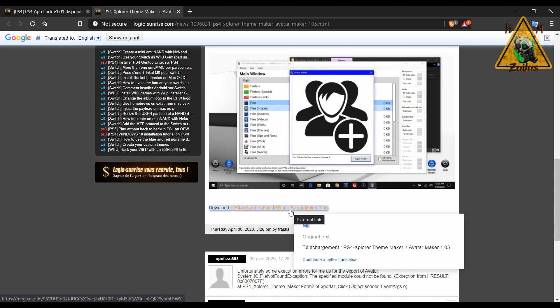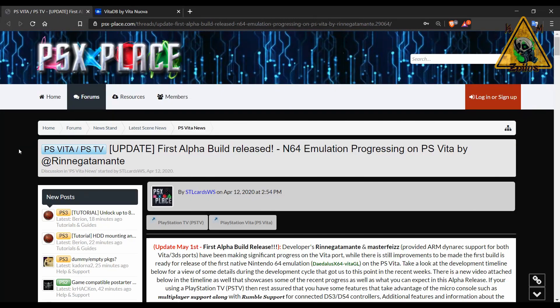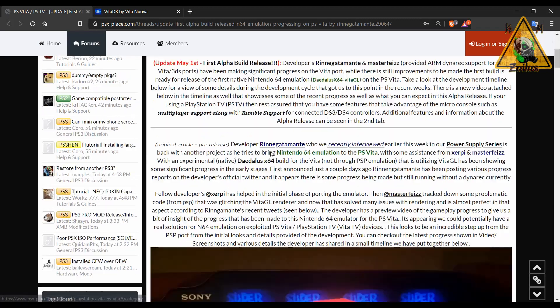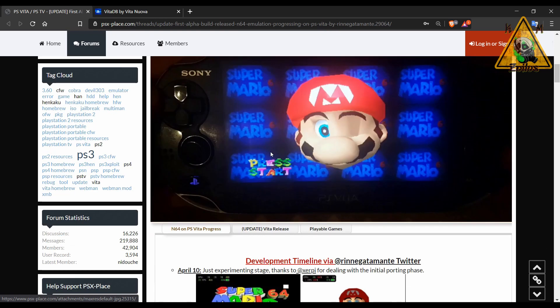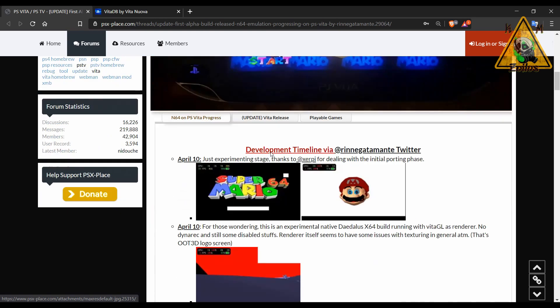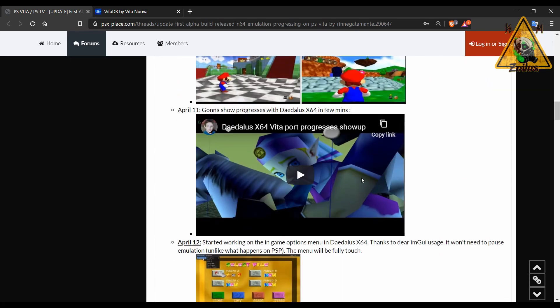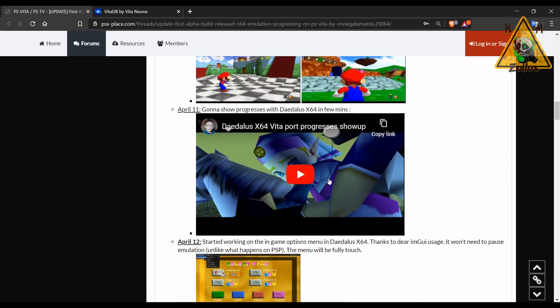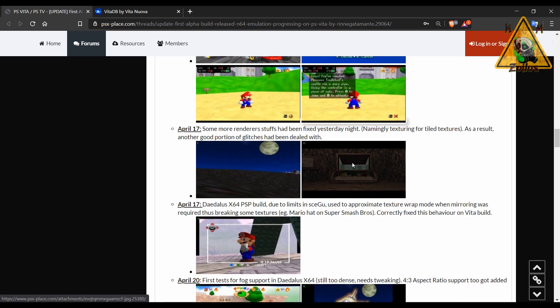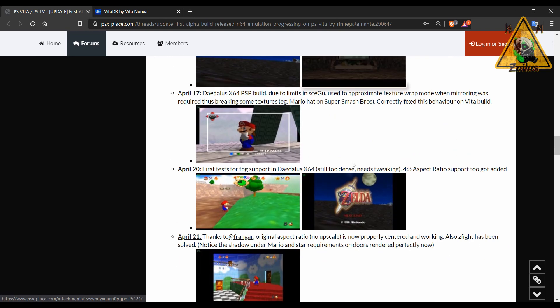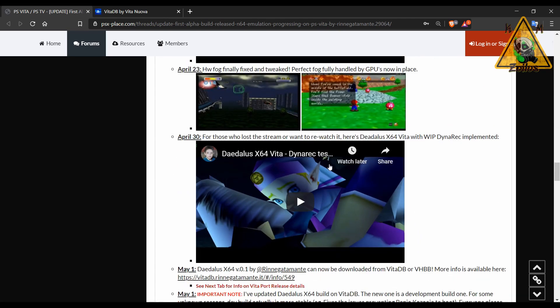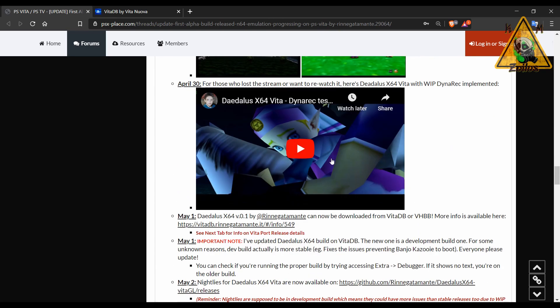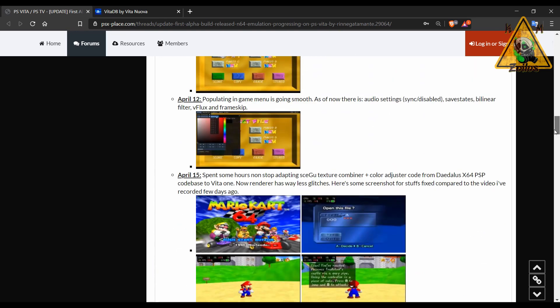Let's head on over to the Vita scene where we see our first alpha build release of a new N64 emulator. This one is called Daedalus X64. Now before you get too excited, keep in mind this is something that is brand new, still in development. Don't expect your games to run 100% or even 90% flawless on this thing. When you come here you can check on the development progress on the page. They have a few videos showing you the development through the different stages. You can also see this thing in action with these videos. Down at the bottom you will get the download links.